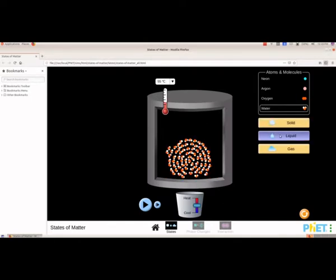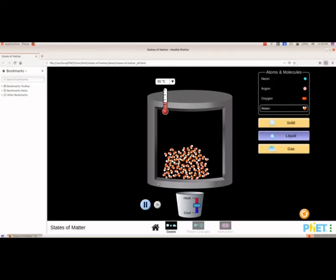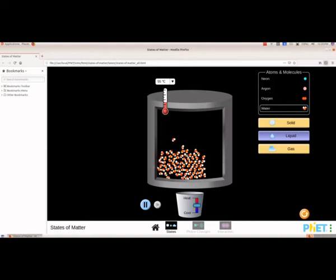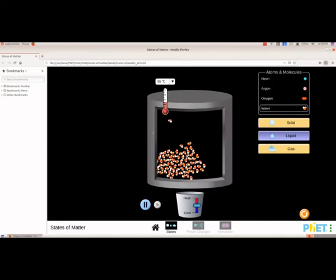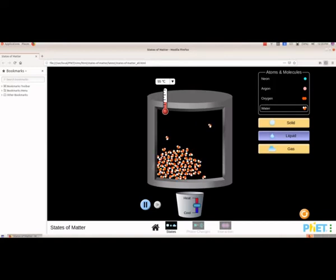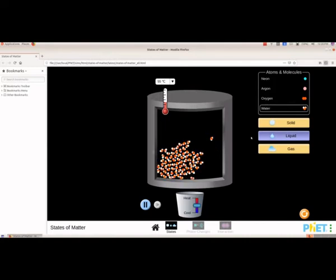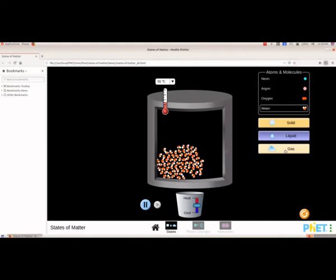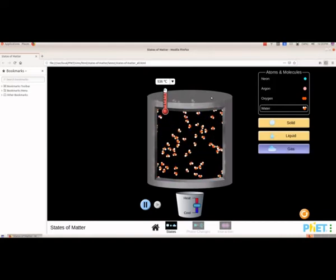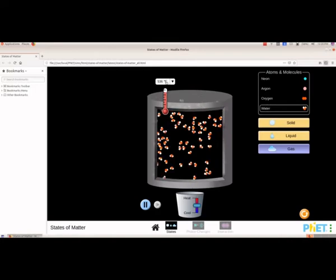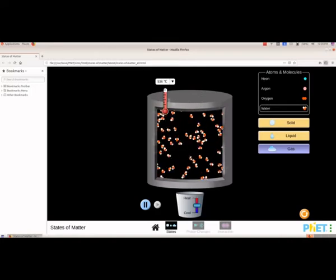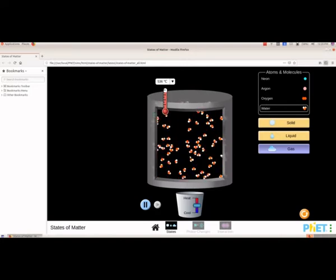Now we want to see how the molecules will be arranged in the liquid state. We will change this and you will see the movement. We can see that the molecules are not tightly packed as in the solid state — the molecules are moving. The temperature is 55 degree Celsius. Now we will see how the molecules will be in the gaseous state, and the gaseous state is 536 degree Celsius — it is loosely packed and moving about freely.